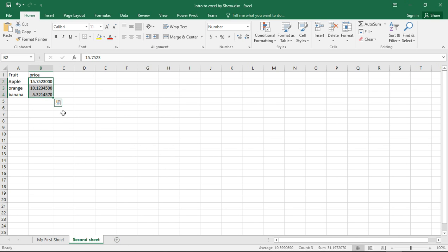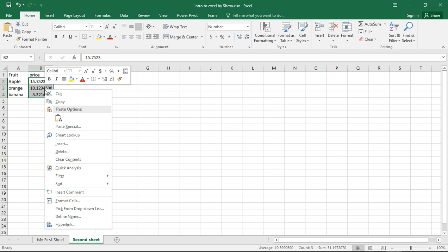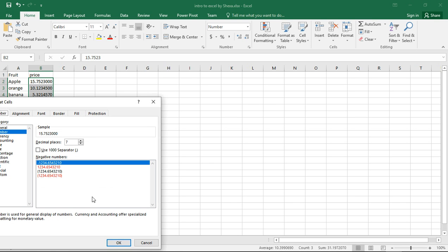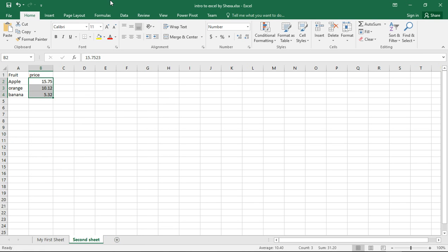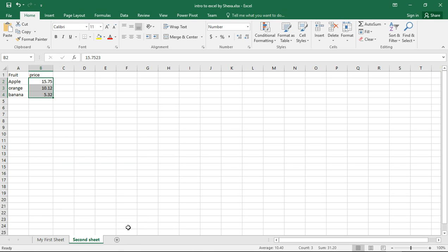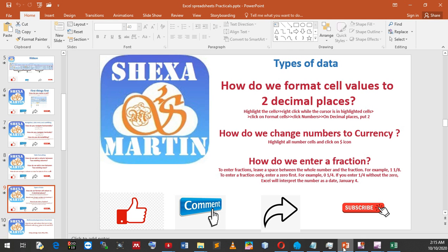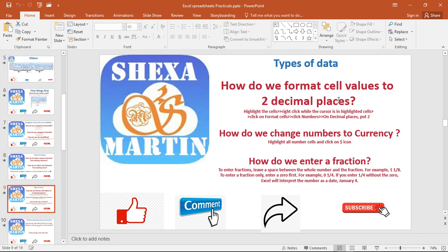If you want seven, you can just put seven there and say okay. Let's put it to two decimal places since this is money, and then click okay. Now let's save our document. We are done on formatting cell values to two decimal places.